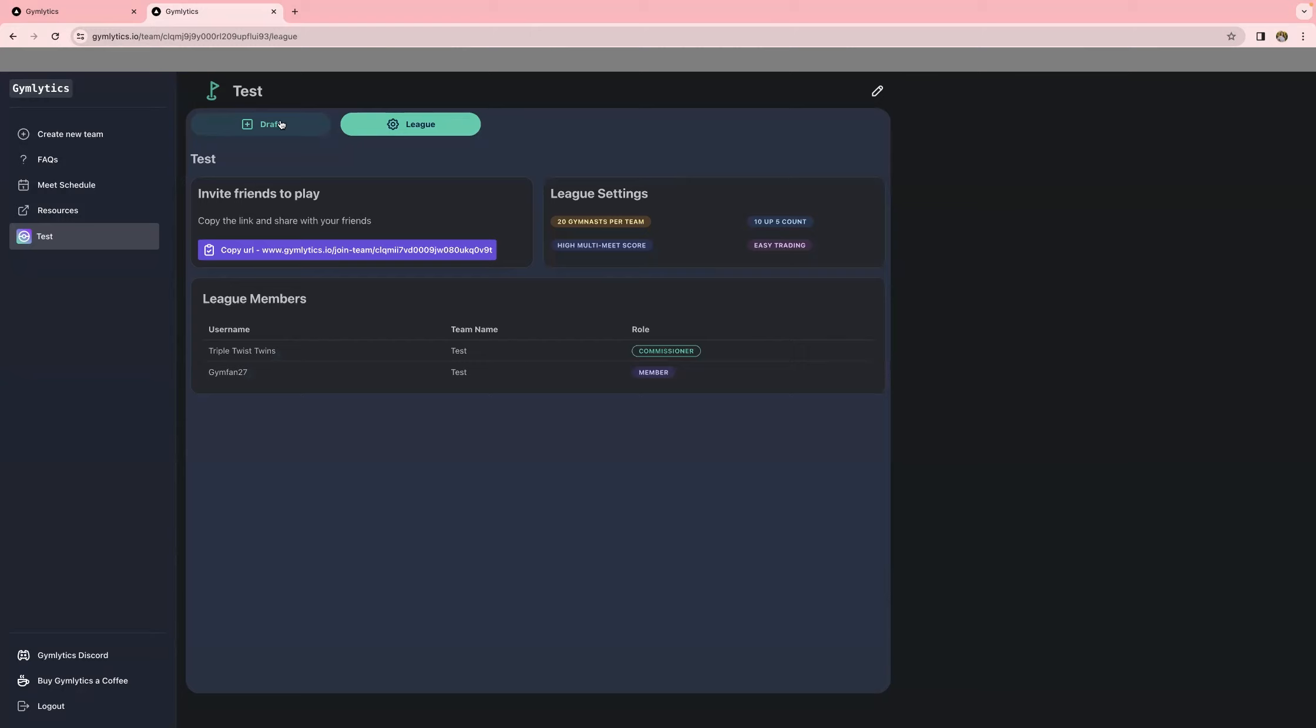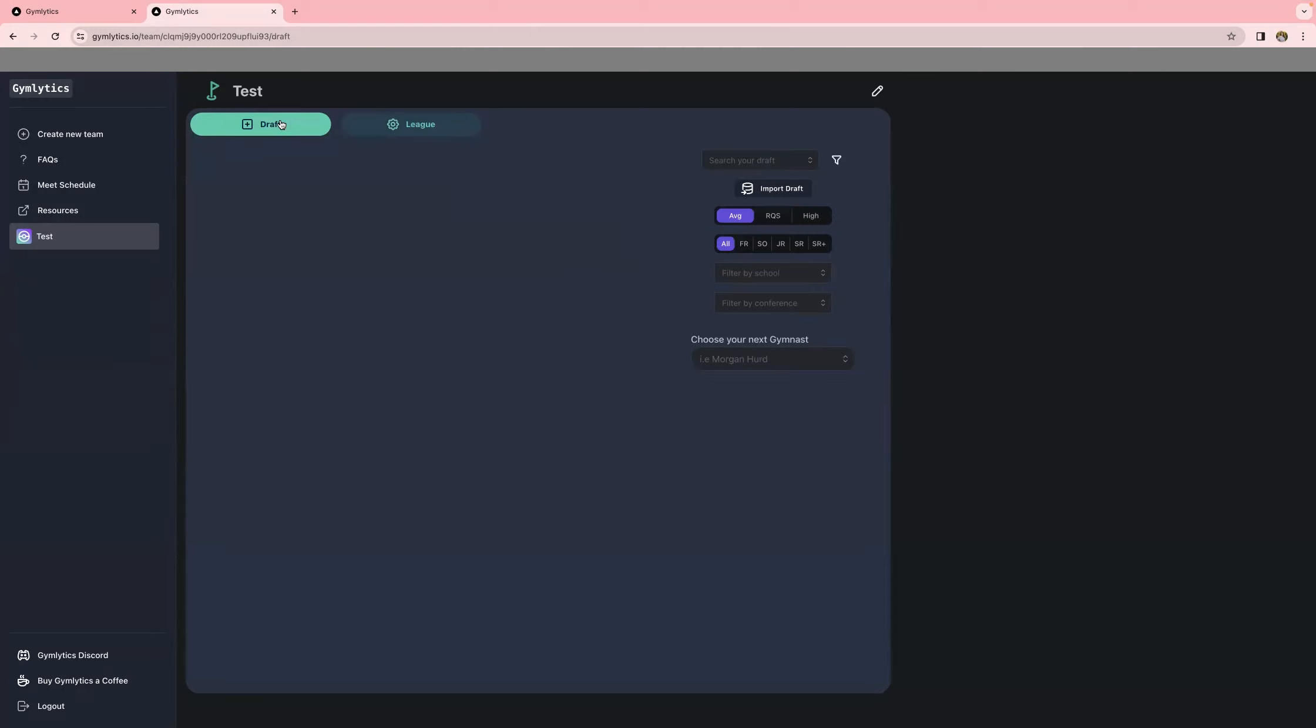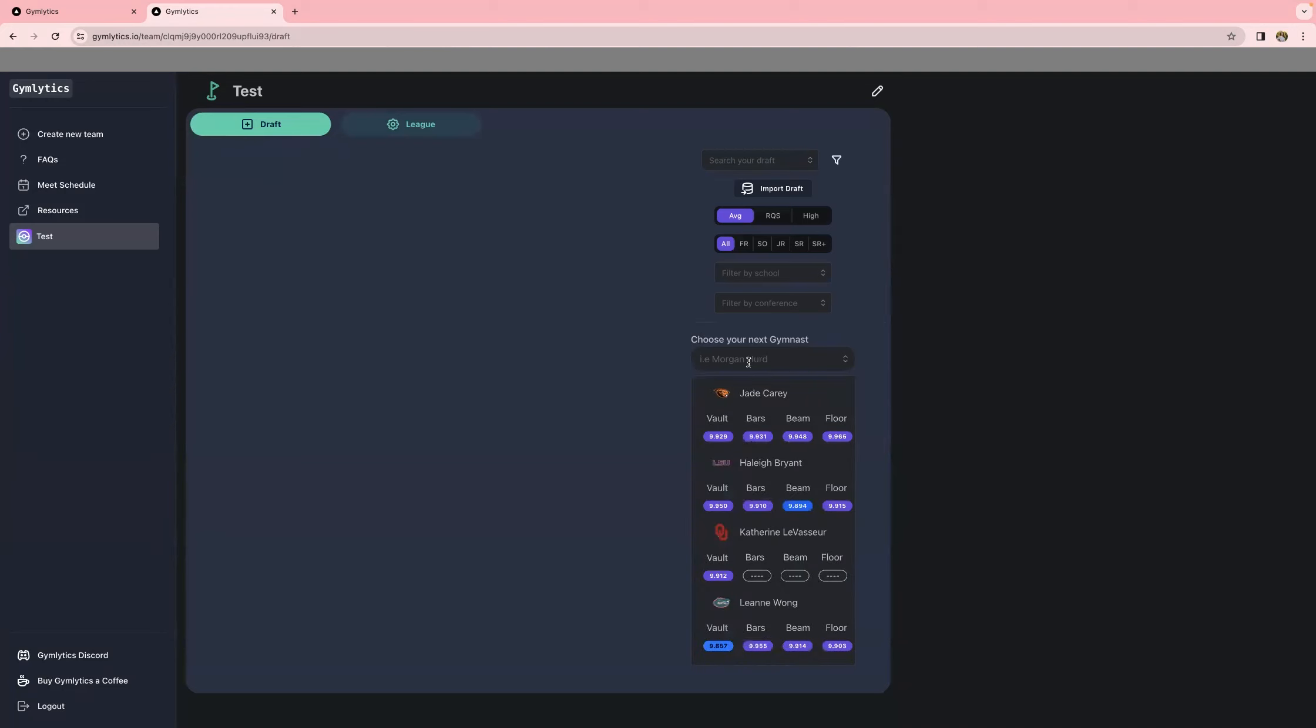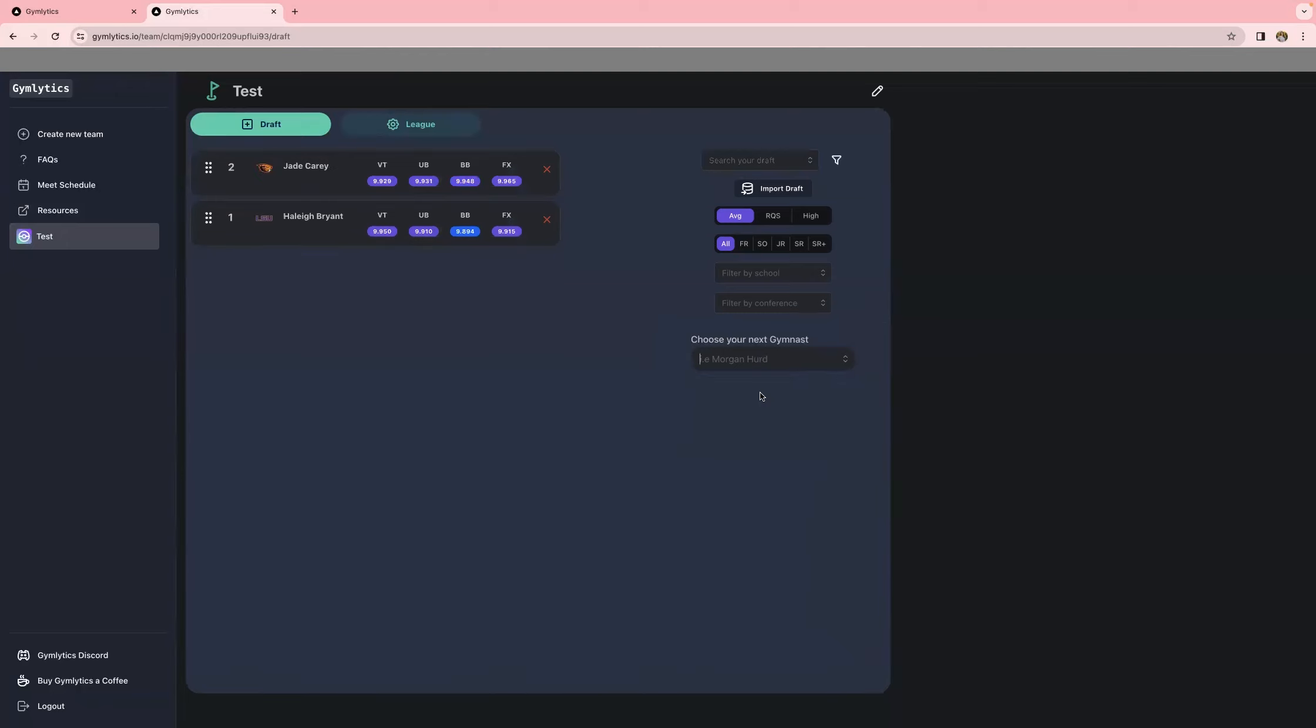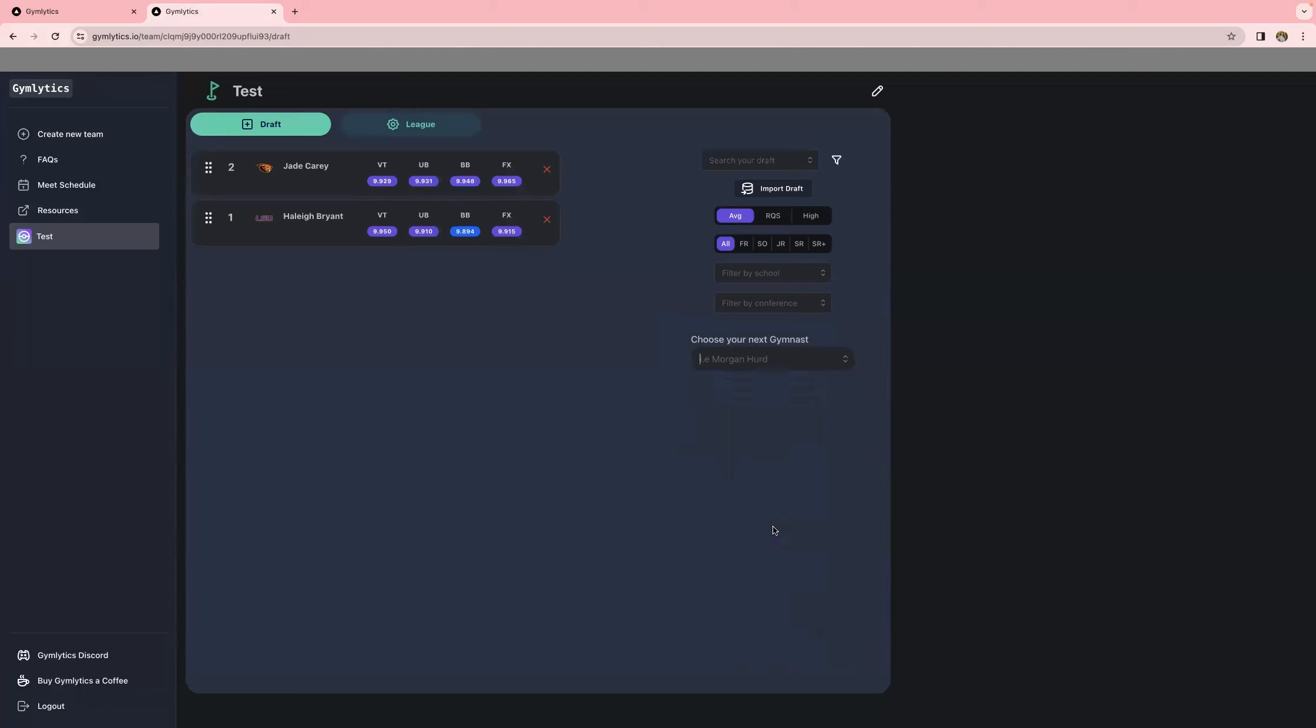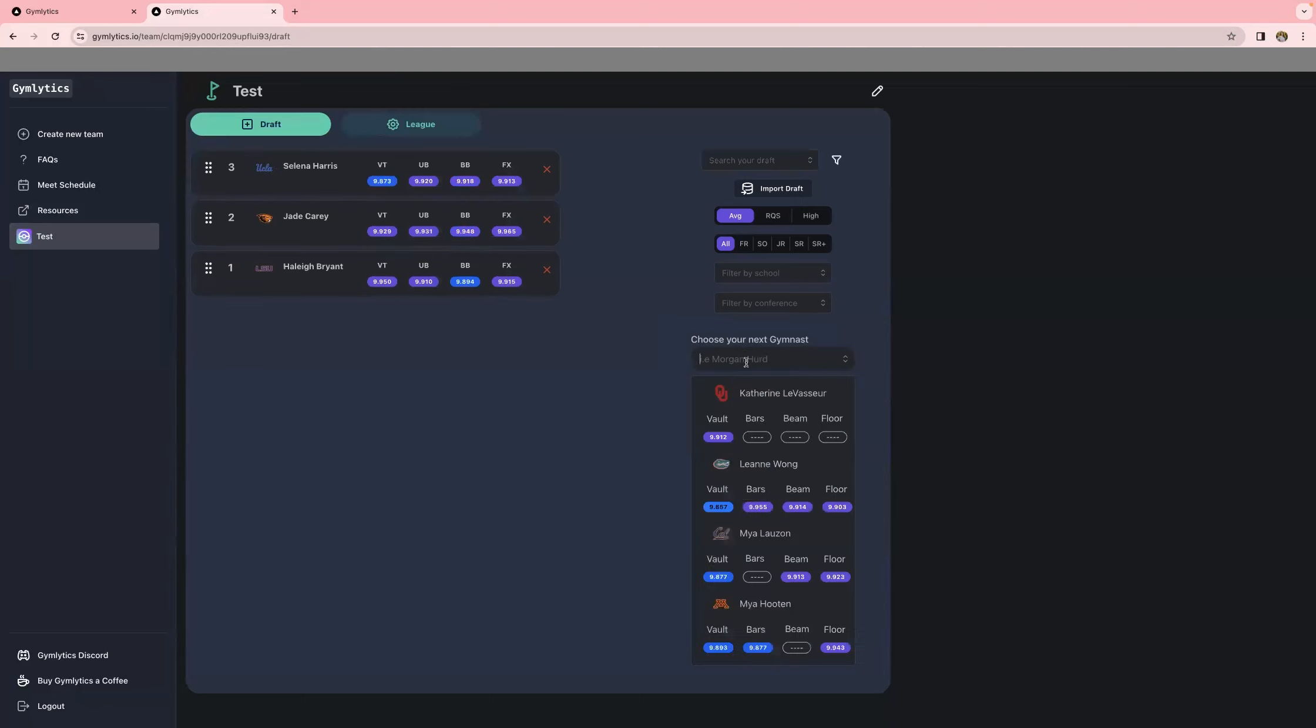So going over to the draft tab, this is where you're going to enter all of the gymnasts that you've drafted. You'll see that there's different ways that you can organize. You can do it by average, NQS, high score. You can do it by class. You can search by school. Or you can just type in the name of the gymnast if you know exactly who it is that you're going for.